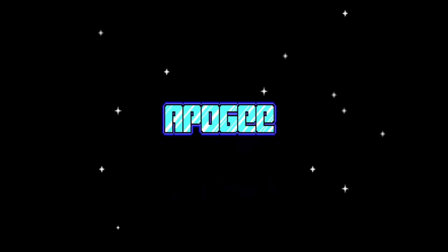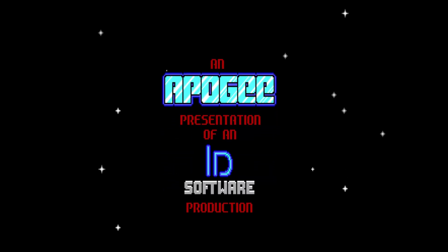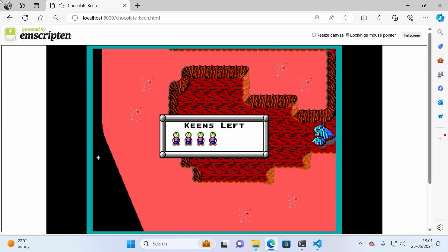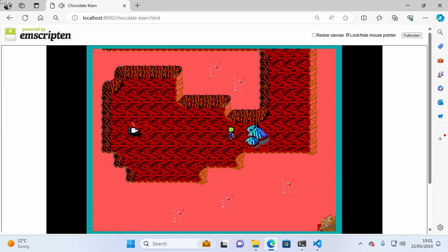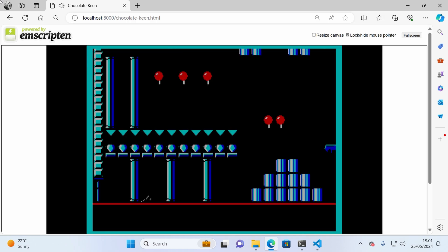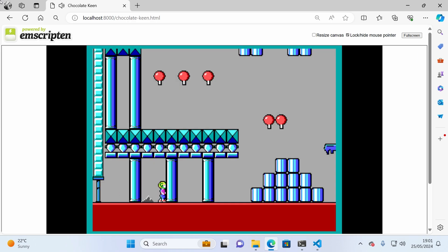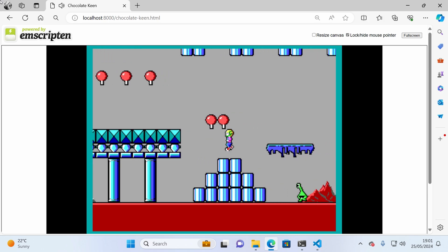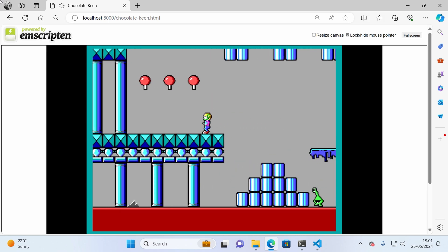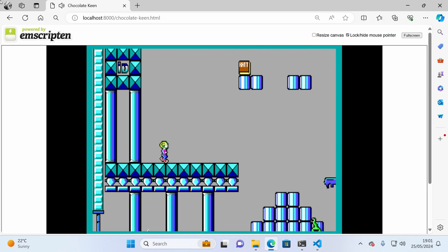I've ported id Software's classic Commander Keen to the web browser. No emulators, no tricks. This is a web native version of Keen that runs on both desktop and mobile browsers.